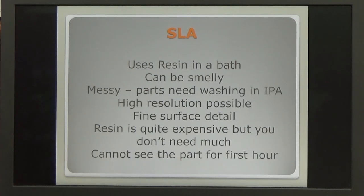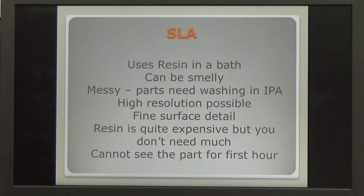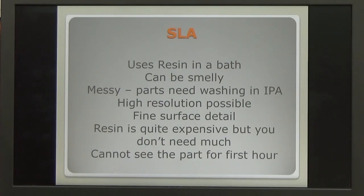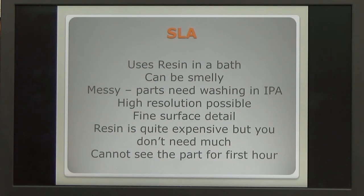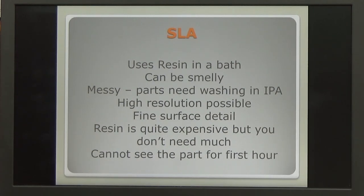The second technique, SLA, uses resin in a bath. This can be quite smelly and really isn't something you want to do in the house. Once you take the parts out of the bath, they're covered in resin, and they will need washing in isopropyl alcohol. The benefits of this technique are that you can get a very high resolution, down to 0.01 of a millimetre. This produces a very fine surface detail. The resin is quite expensive to buy, but once you've bought a pot of resin, it really does go a long way. The other slight disadvantage is that you can't see the model until after the first hour, typically. Because the model builds up inside the resin, and only when it comes out of the bath do you start to see the model that's actually been produced.